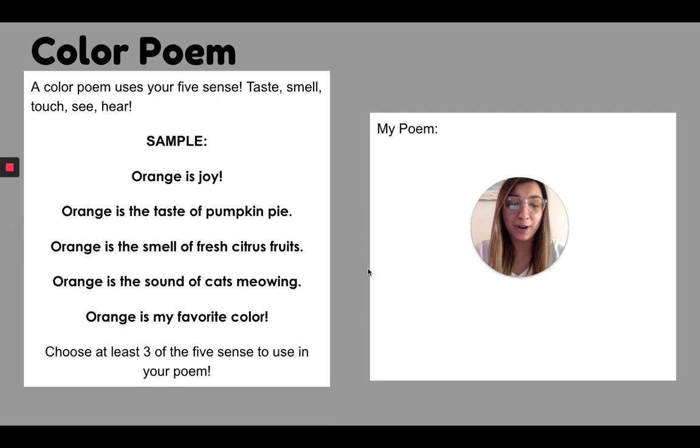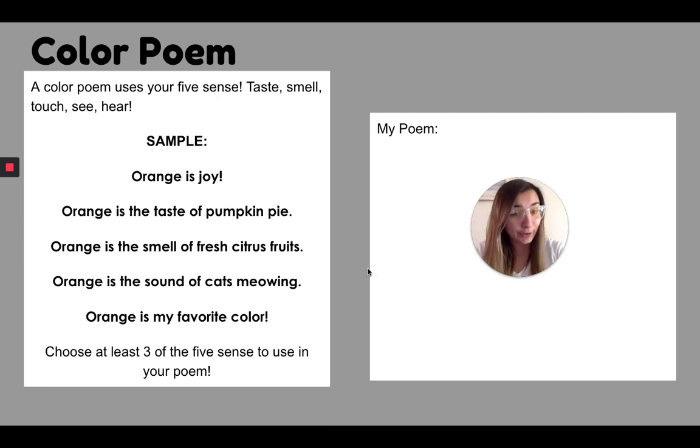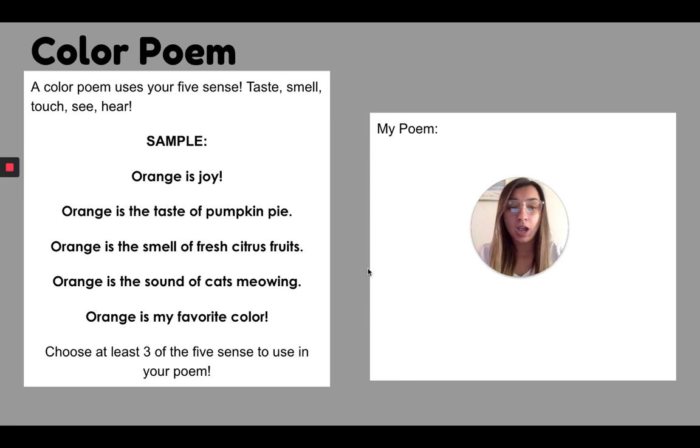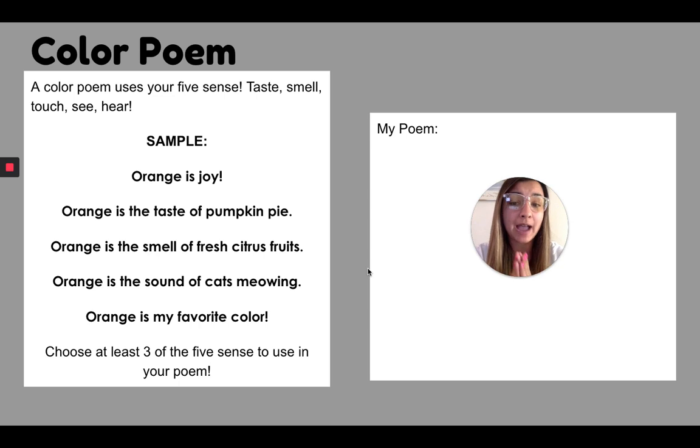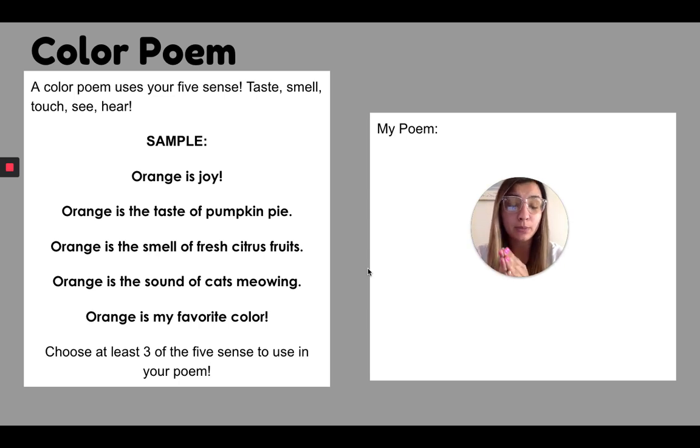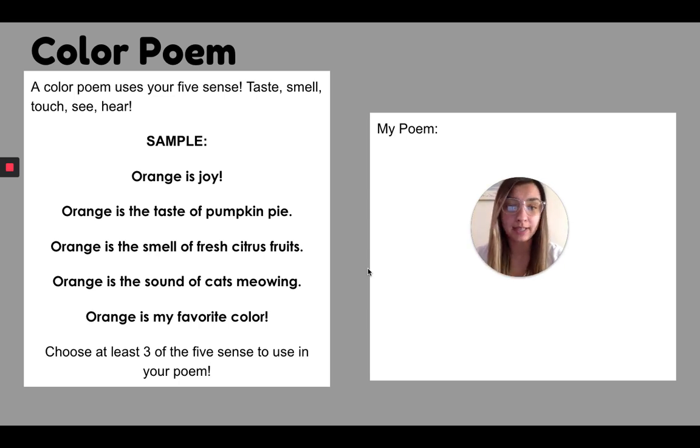All right, so we did learn about a color poem or more. I don't think we did a color poem, but we did learn about a five senses poem. So today we are going to be doing a color poem using our five senses.